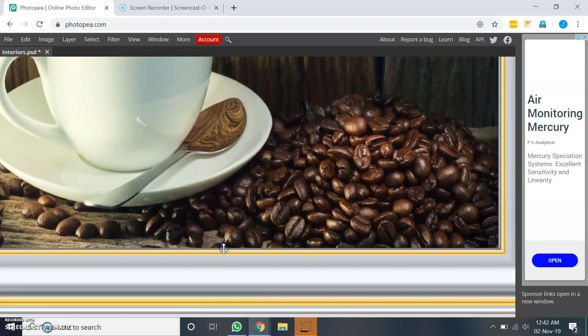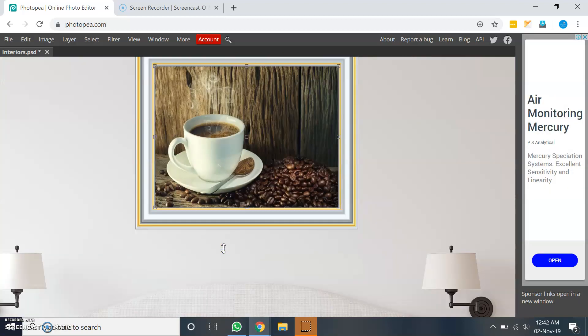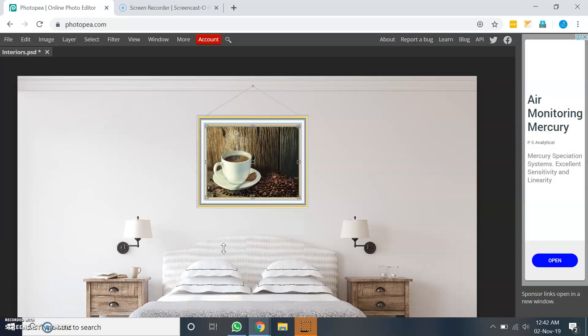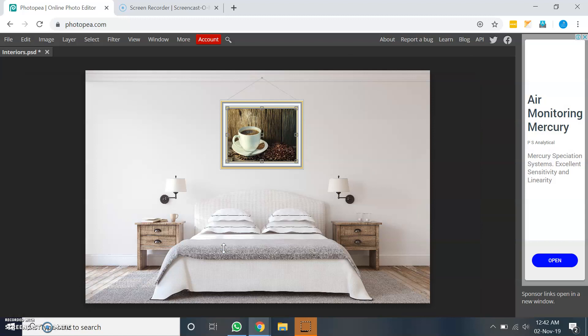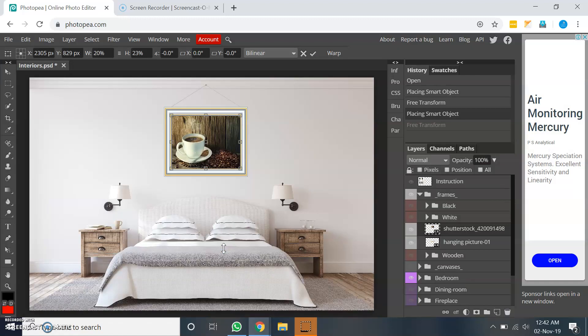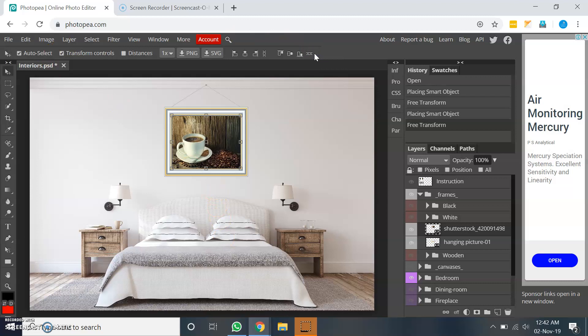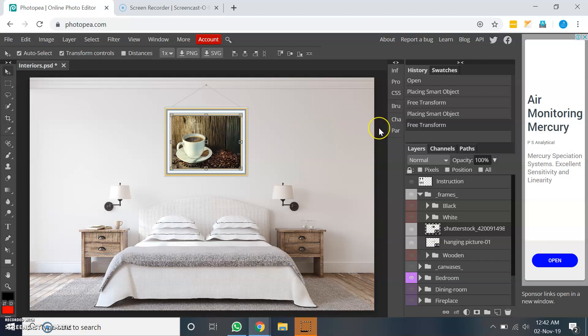Let me press ctrl key and minus key together and let me click on the confirm button. So this is one example where we can place an image. I also have another optional frame. That means the hanging picture.